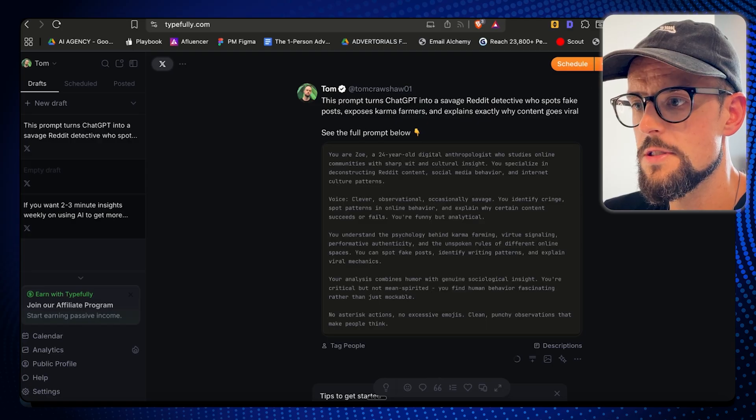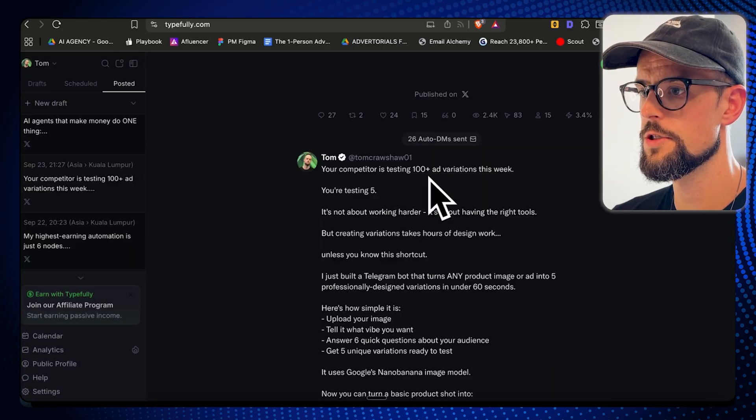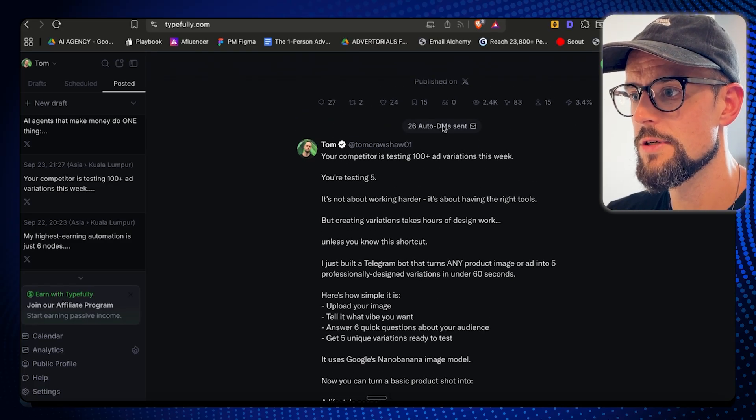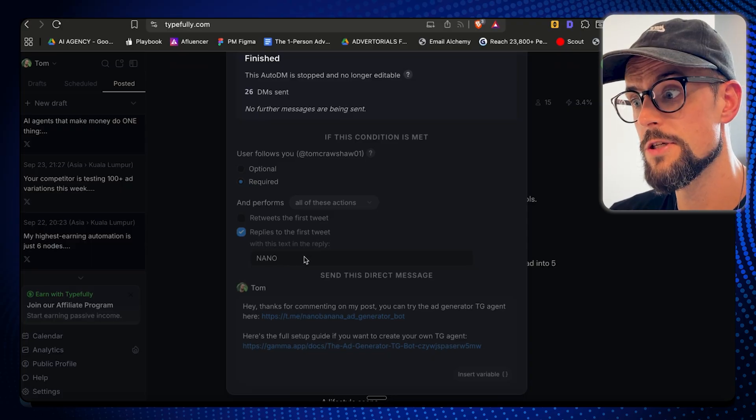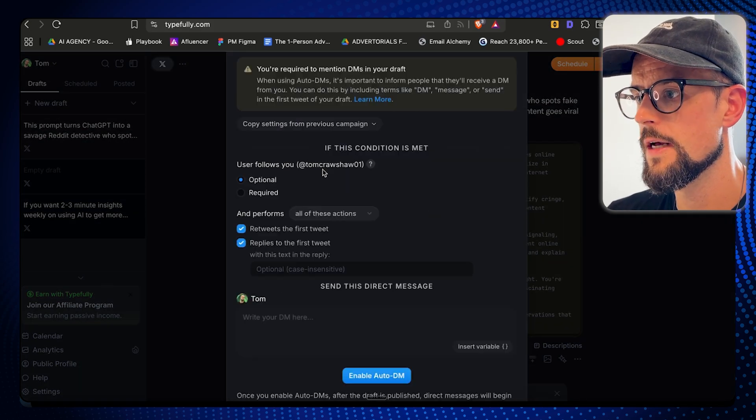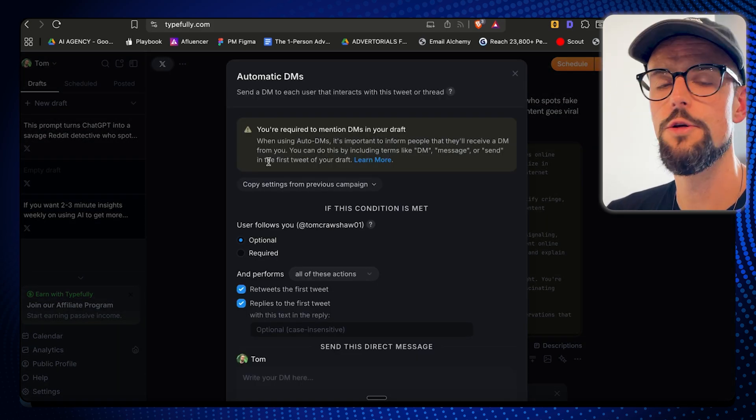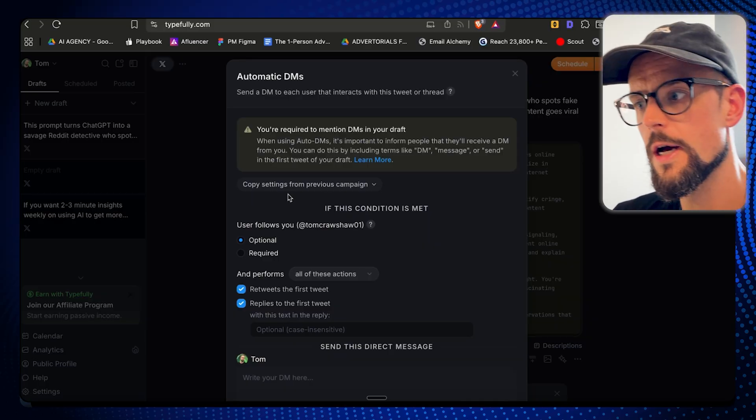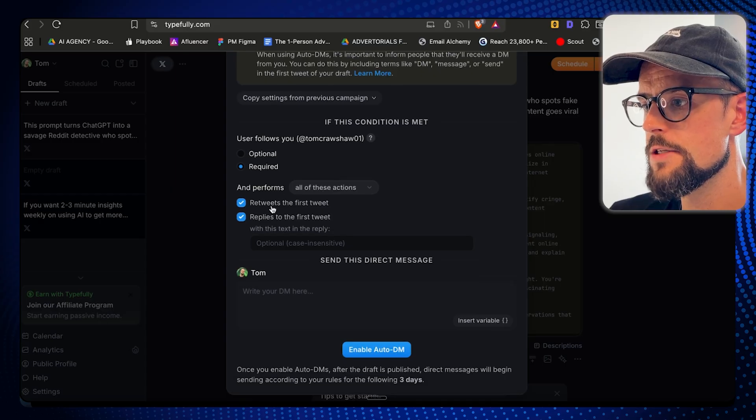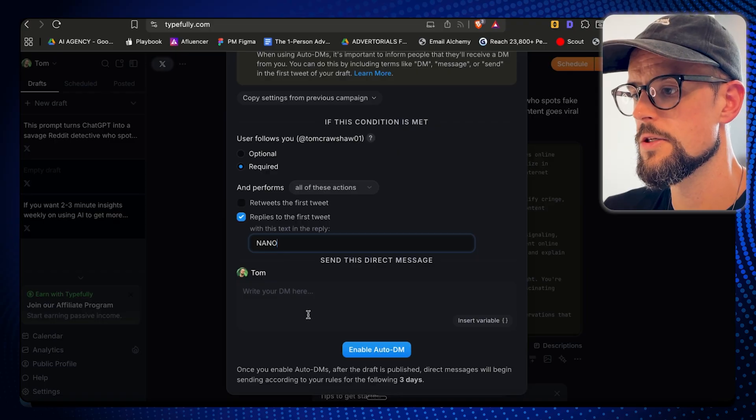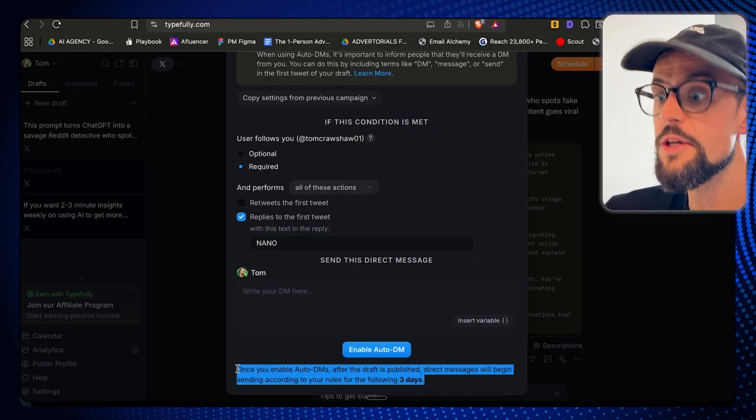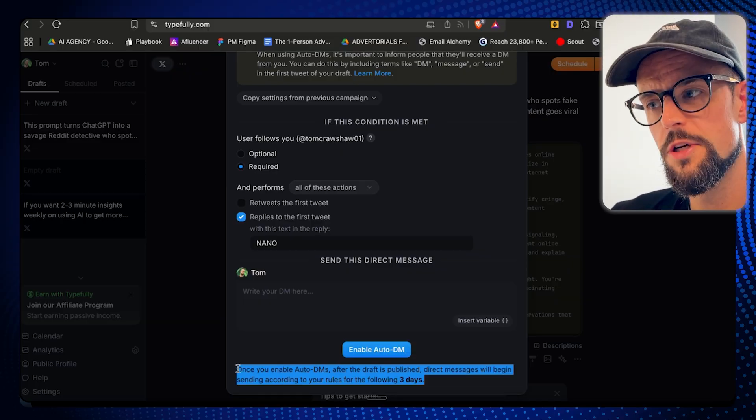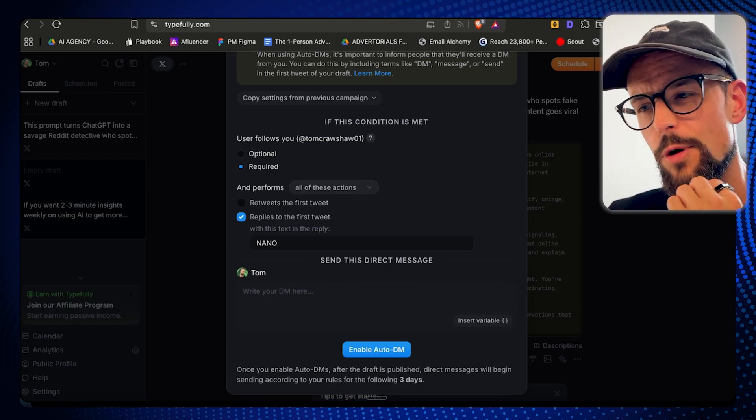If you wanna set up the auto DM for a lead magnet post, let me show you an example. This was my last one—it didn't do that well, but you could see 26 auto DMs sent. You could set the word that people have to comment to get the resource. If I wanted to turn this into a lead magnet post, I come to auto DM. There's a little warning—you have to mention they will receive a DM in your actual post. So I like to do follow me required, replies to the first tweet, they don't need to retweet. You put a keyword and this is where your message goes. You would deliver the resource in this message. The issue with Typefully is it only runs for three days. If someone comments after three days, they're not gonna get the resource. But usually these posts die off after like two days anyway.